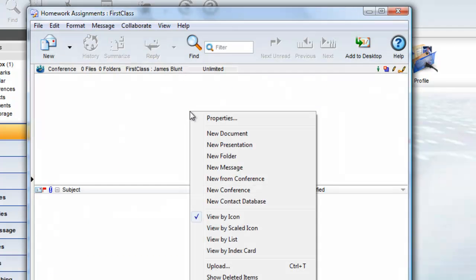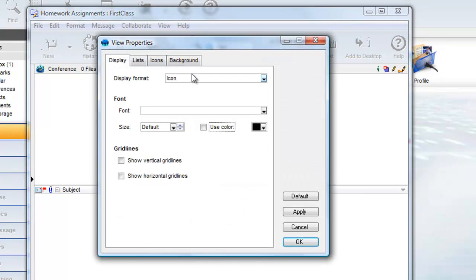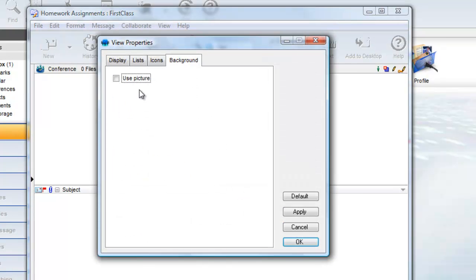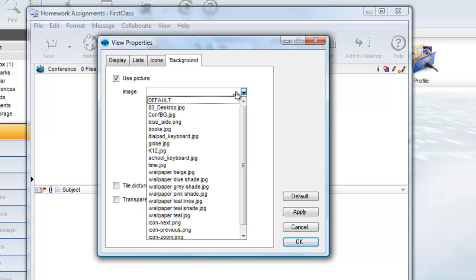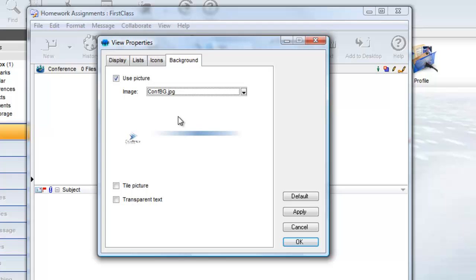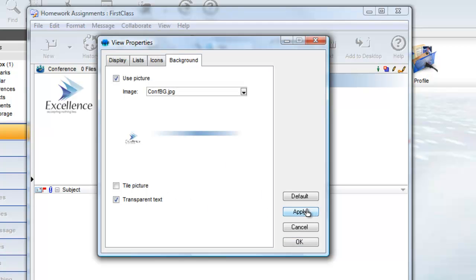Now you can open your view properties once more and go to the Background tab and select your new image and apply the change. Let's click on the top pane and choose ConferenceBG.jpg as an untiled image with transparent text for the top portion.